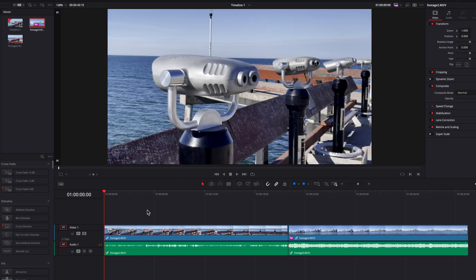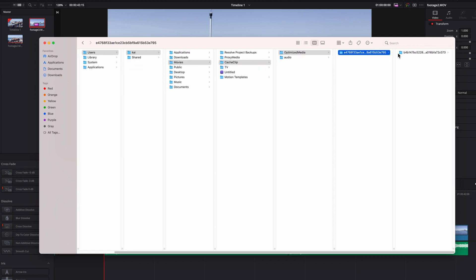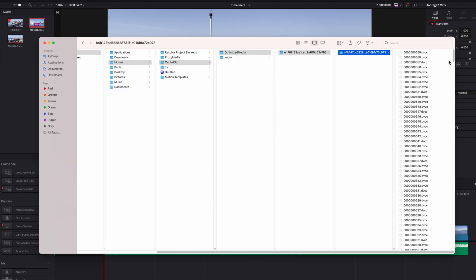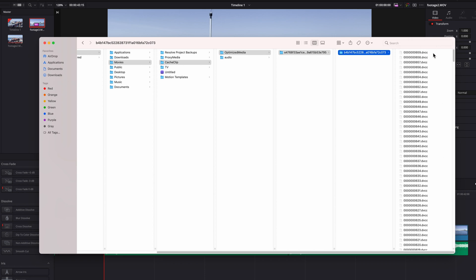Now let's get into some nuances you should be aware of. Let's open the folder where these files are located. Starting with the cache clip folder, which is where you find optimized media — clicking into the optimized media folder and its subfolders, you'll eventually find the optimized media files, which are a bunch of DVCC internal cache files that only DaVinci Resolve can understand. You can't really use them for anything else.